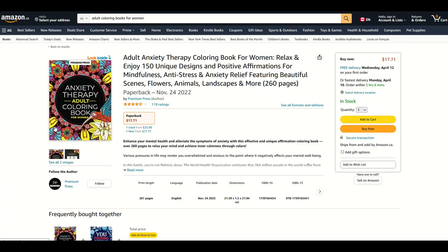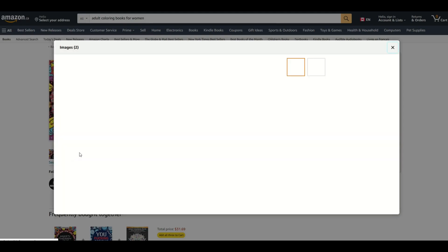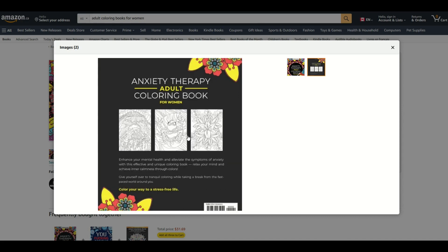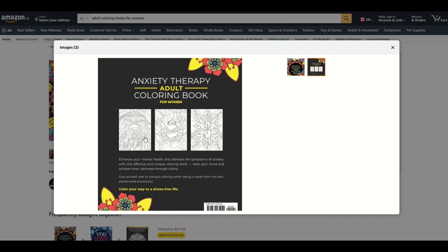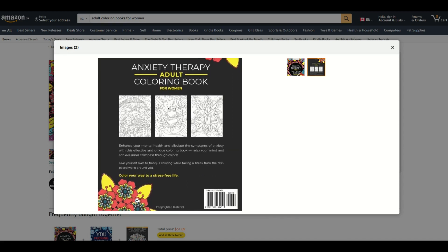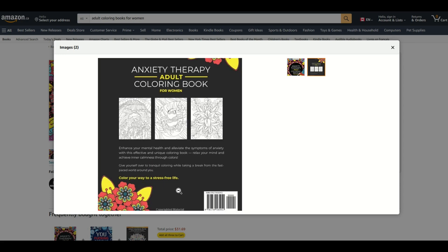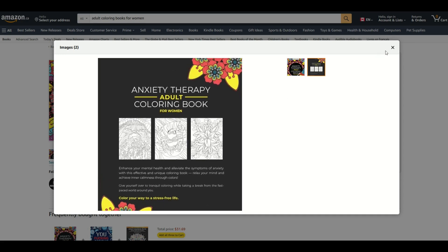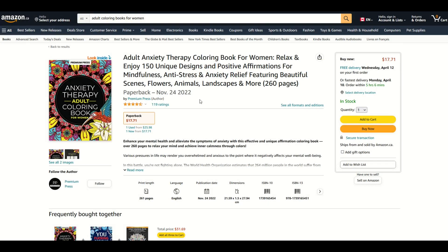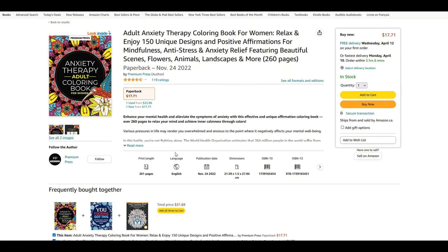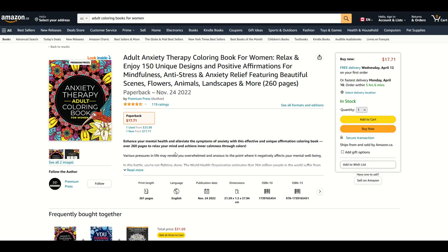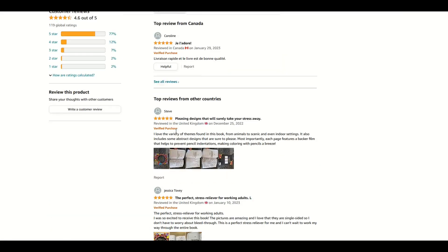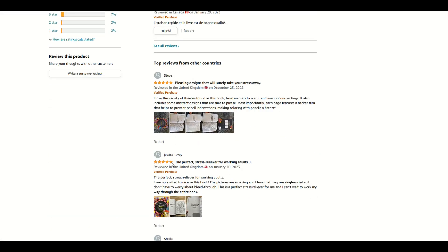We can see here there's a great looking cover and on the back we can see that it's basically blank pages. I'm just going to zoom in a tiny bit here. Color your way to a stress-free life. This is a book that's made through Amazon. People can buy it and then it gets printed and shipped by Amazon. It's pretty cool. You can see there's 119 ratings so people have actually bought this book.